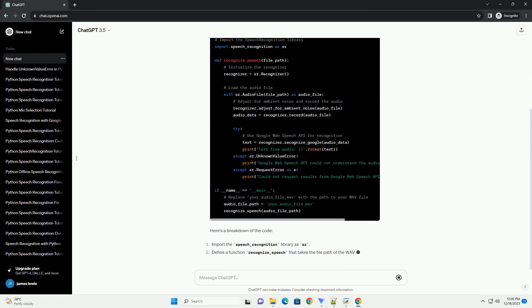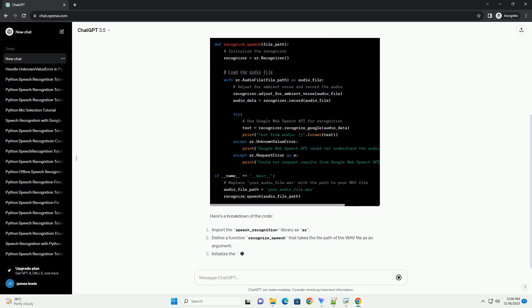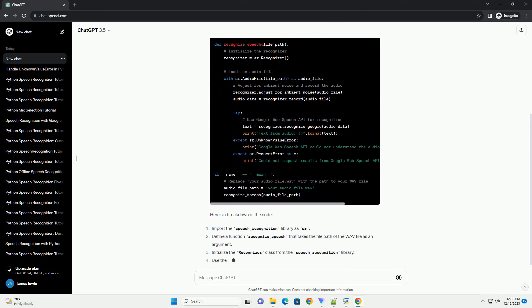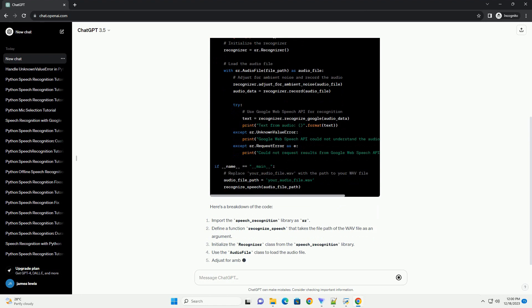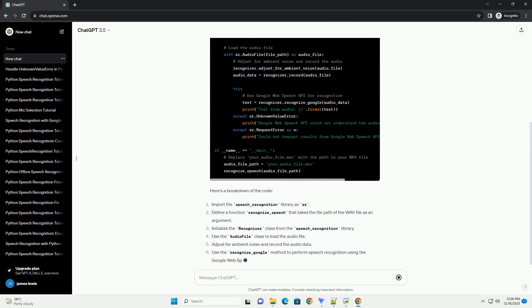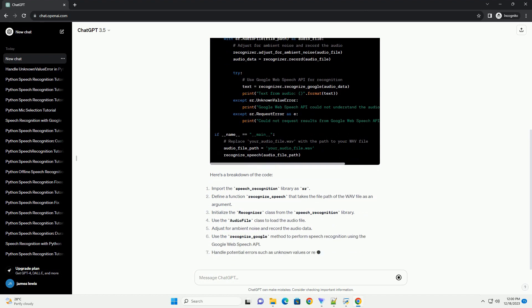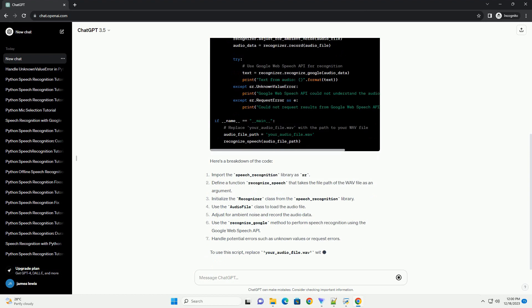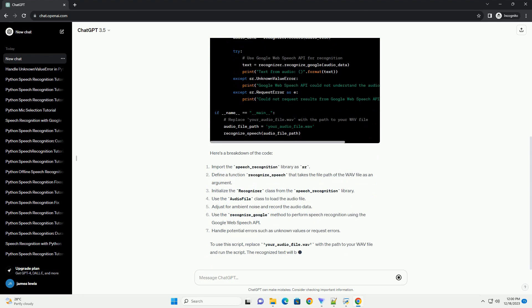You can install it using pip. Now, let's create a Python script for speech recognition. Here's a breakdown of the code.